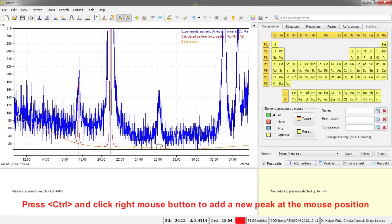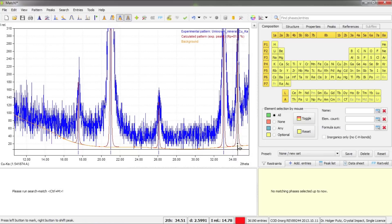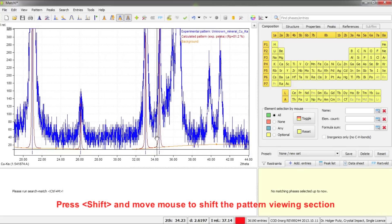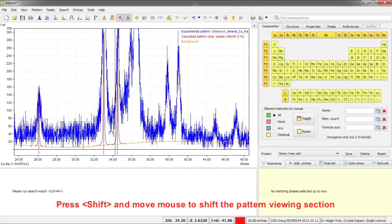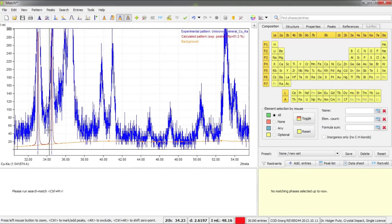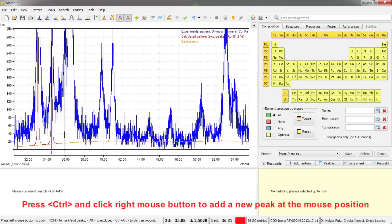I'll continue adding peaks at each position. When I need to move to parts of the pattern not currently visible, I press the Shift key — the mouse cursor changes — and move the mouse to pan the diffraction pattern to the left. Then I release Shift and continue adding peaks by pressing Control and clicking the right mouse button.